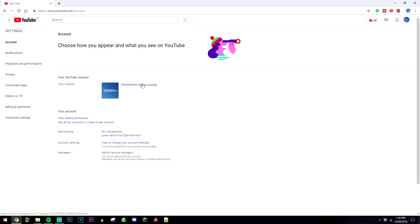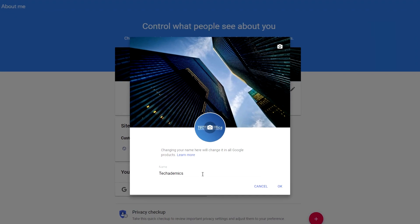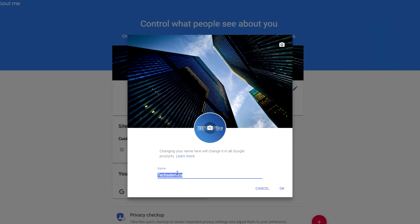What you want to do is click on edit on Google, and it's going to take you to a new tab where you can edit your YouTube channel name.